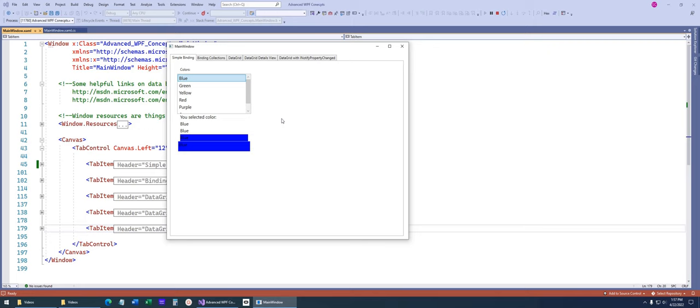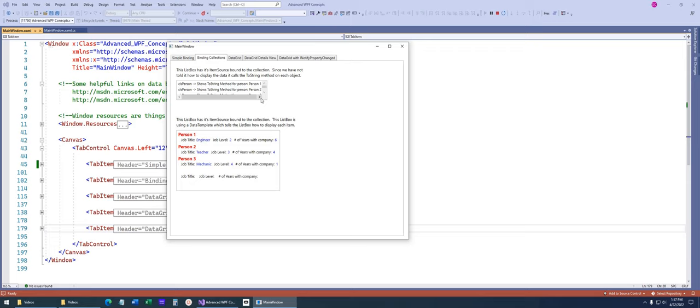For binding collections, there's a list box bound to a list of objects where we've overridden the toString method — that's how it displays data like we've seen before. But with WPF, we can take advantage of its power. That exact same list is also bound to a second list box, but notice the difference in how they look. This one actually has two rows per element: the first row shows the name with a labeled job title, and then the job level and number of years displayed below.